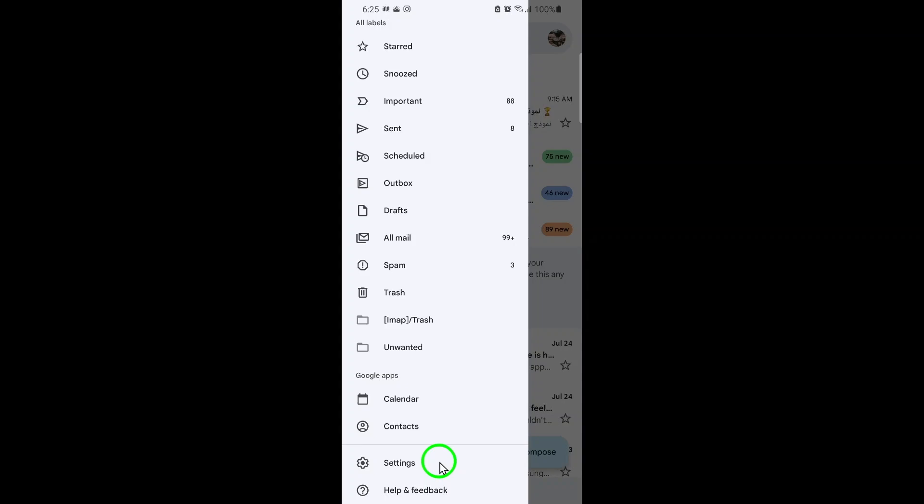Now, scroll down through the list of options until you find Settings. Tap on Settings to access your Gmail account settings.